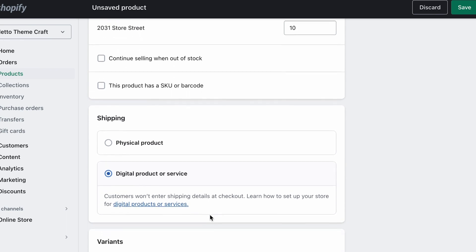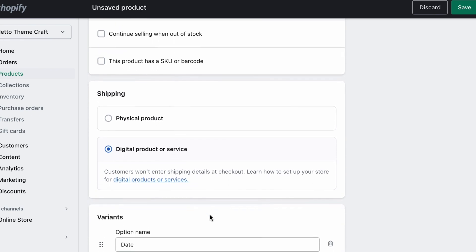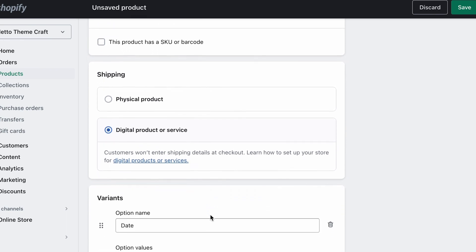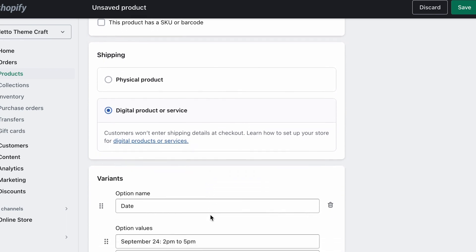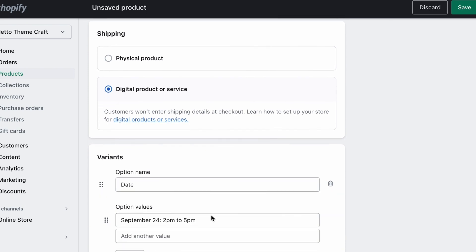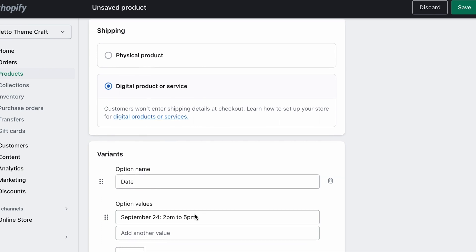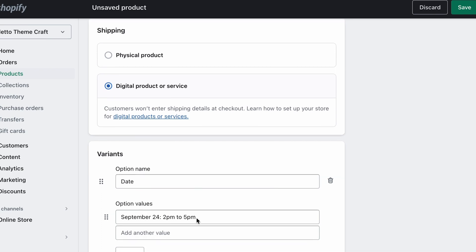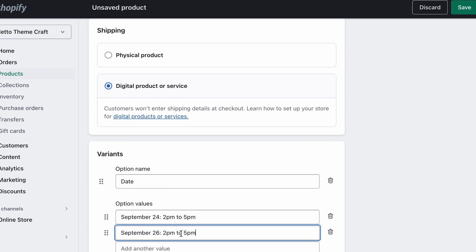In the next section, Variants is where we'll set up our class options. You can click the Add Option button, and instead of Size or Color, the other options we can use are Class or Date. In the next field, you'll be able to enter the first date for options for your classes you're offering. So we'll do September 24th, 2pm to 5pm. We can then continue to add as many class options as we'd like.